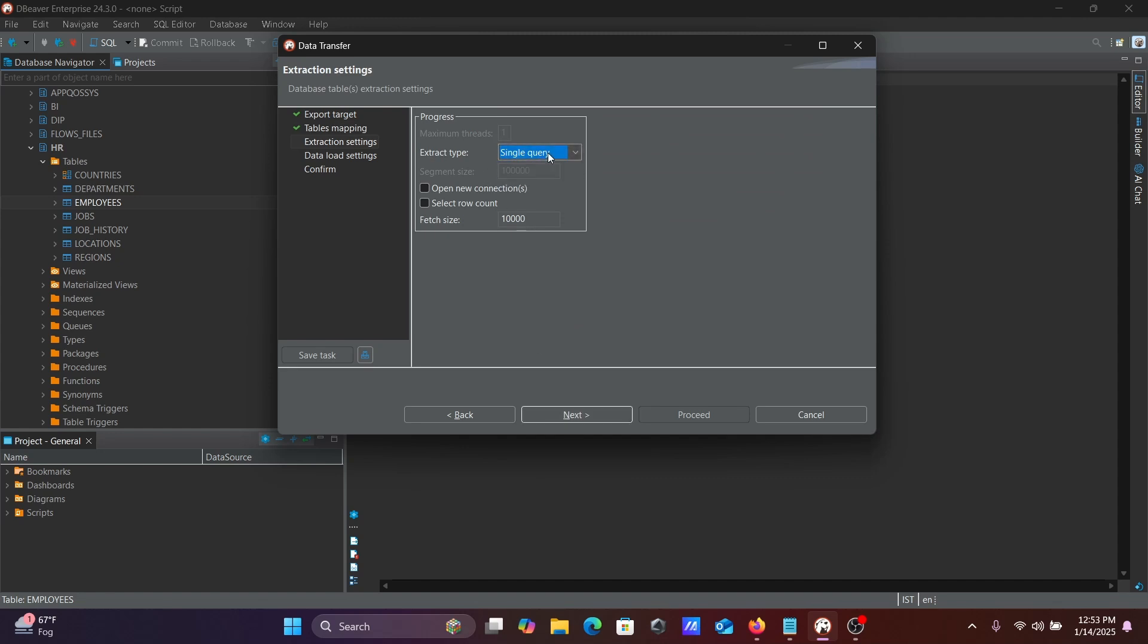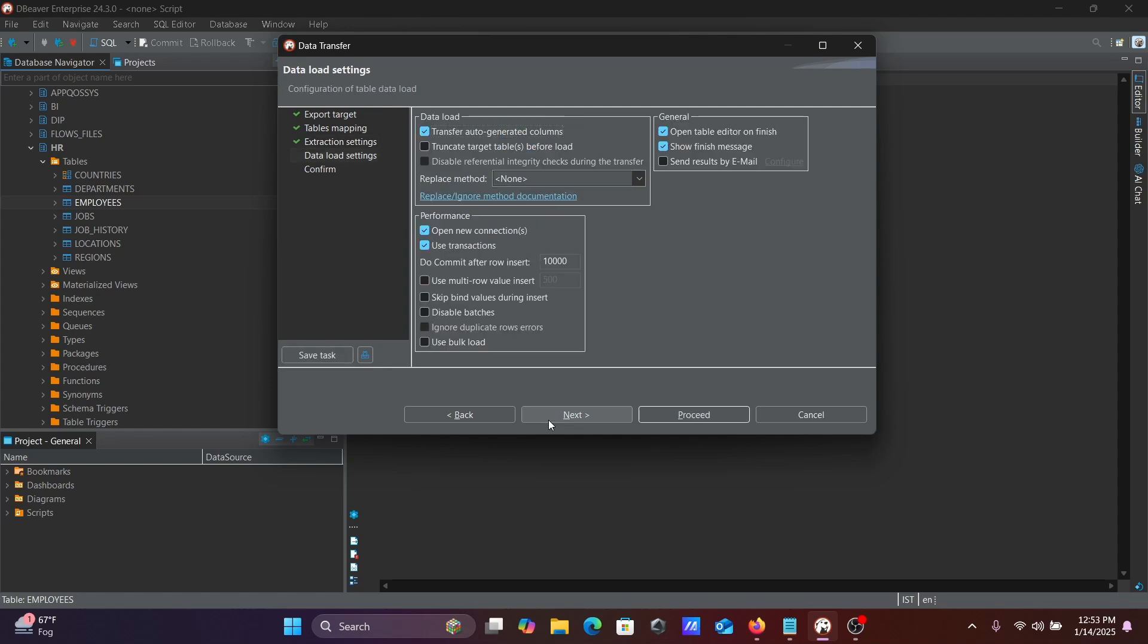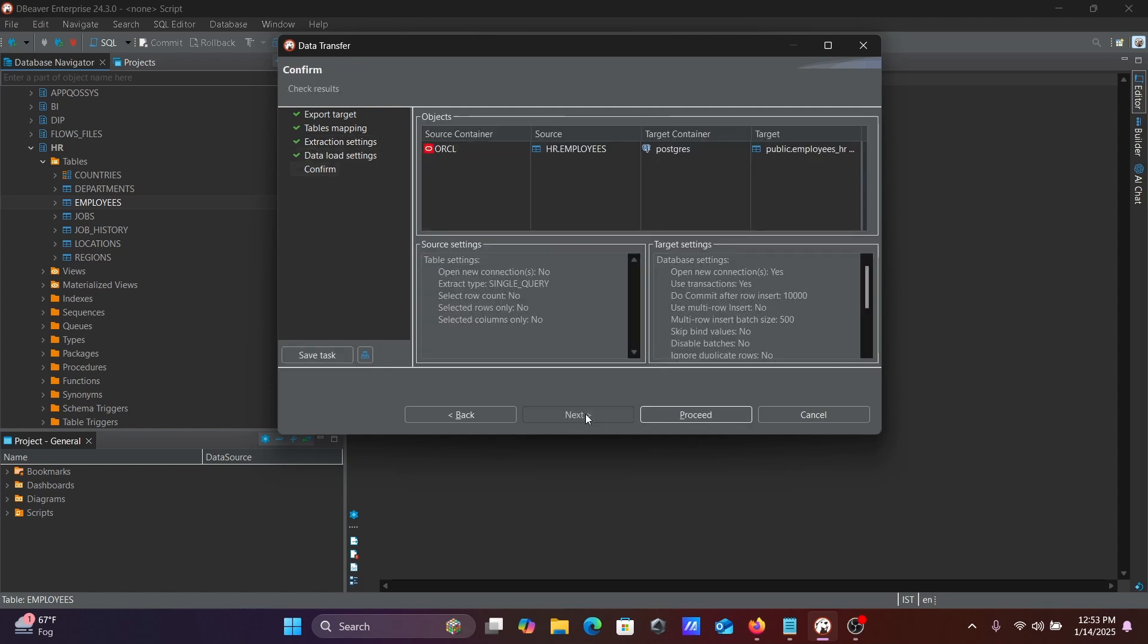The single query option is there. That's fine, no need to change anything. Click Next.